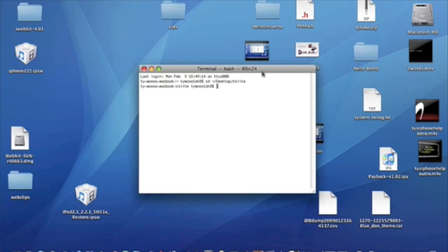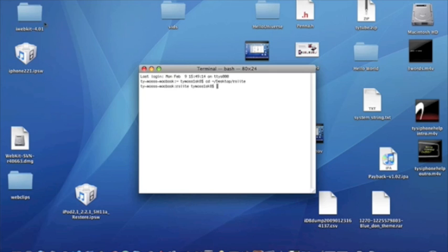So once it's done restoring, your iPod will not pop up in iTunes. That is perfectly fine. It's not supposed to. What you're going to need to do is go ahead and quit iTunes. And then you're going to need to put your iPod in DFU mode. We did that before so you should know how to do that. Once you've got it in DFU mode, go back to terminal.